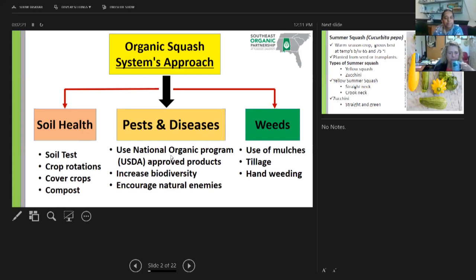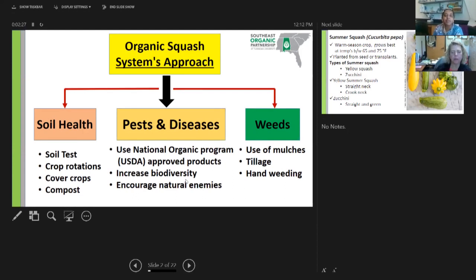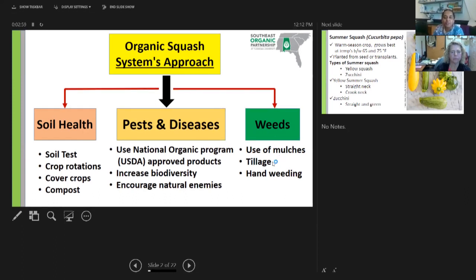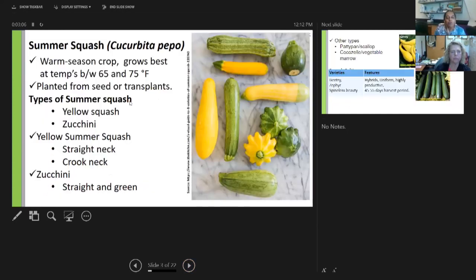For pest management, we use only OMRI-approved pesticides and biopesticides, and we must increase biodiversity and encourage natural enemies. These are the pillars for each component. Weed management is one of the most difficult aspects of organic farming because we don't have many approved herbicides — the main options are hand weeding, mulches to reduce weed density, and tillage practices.